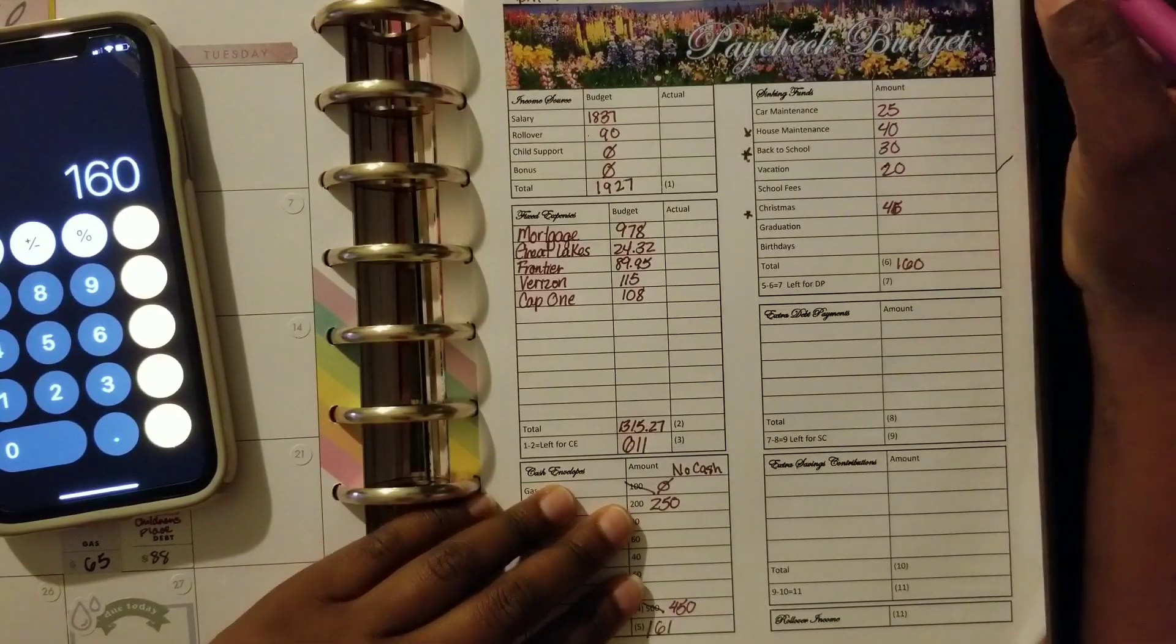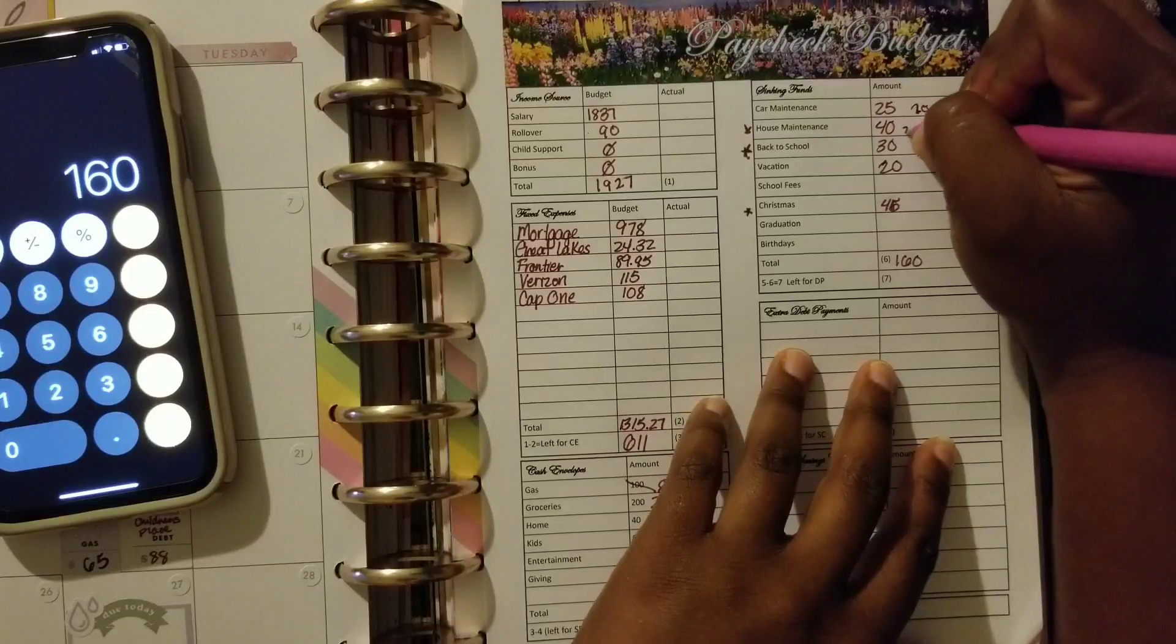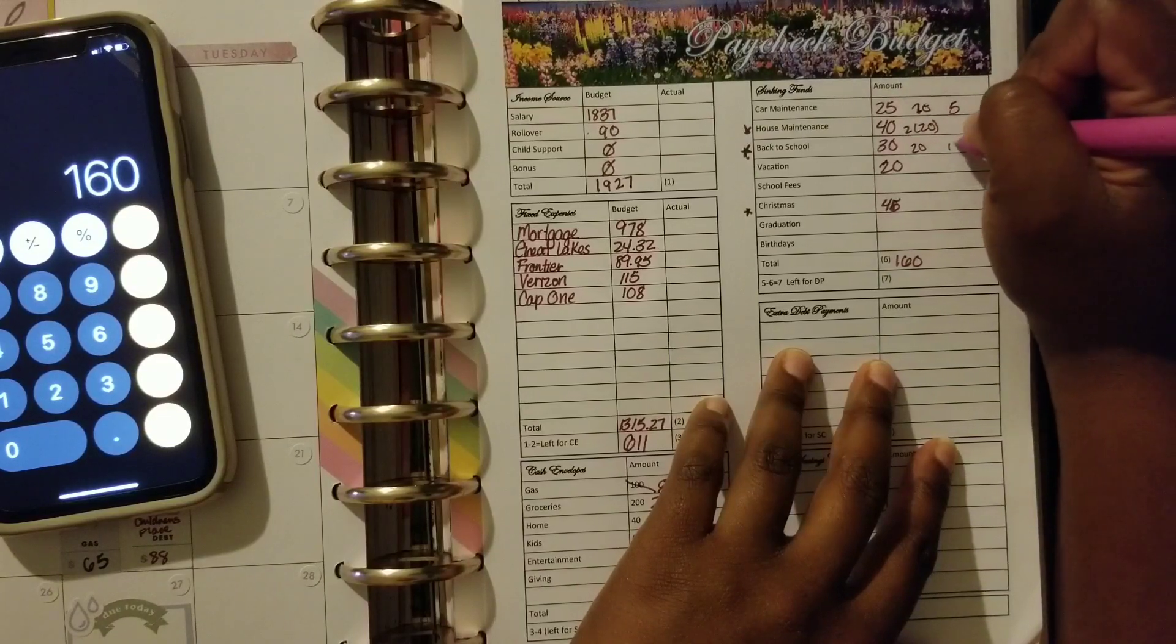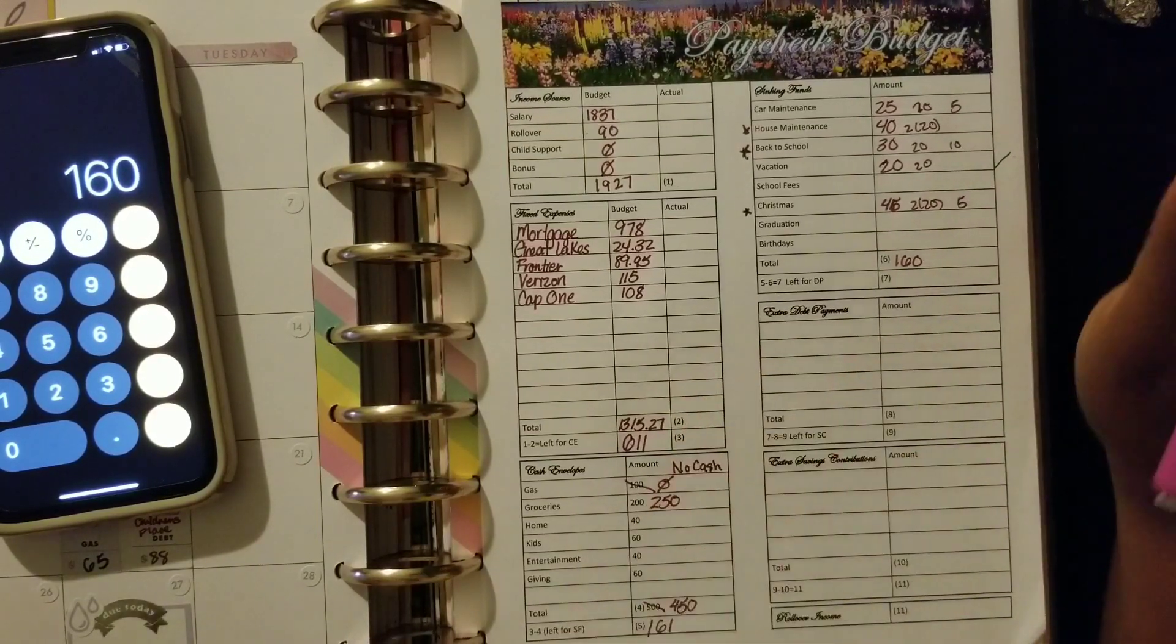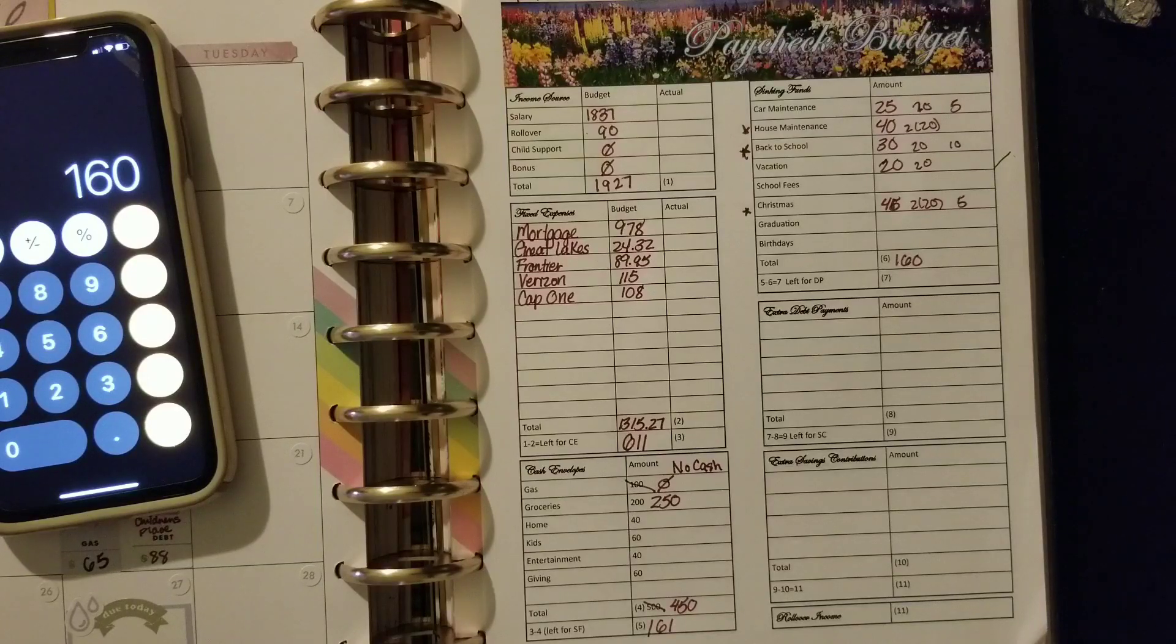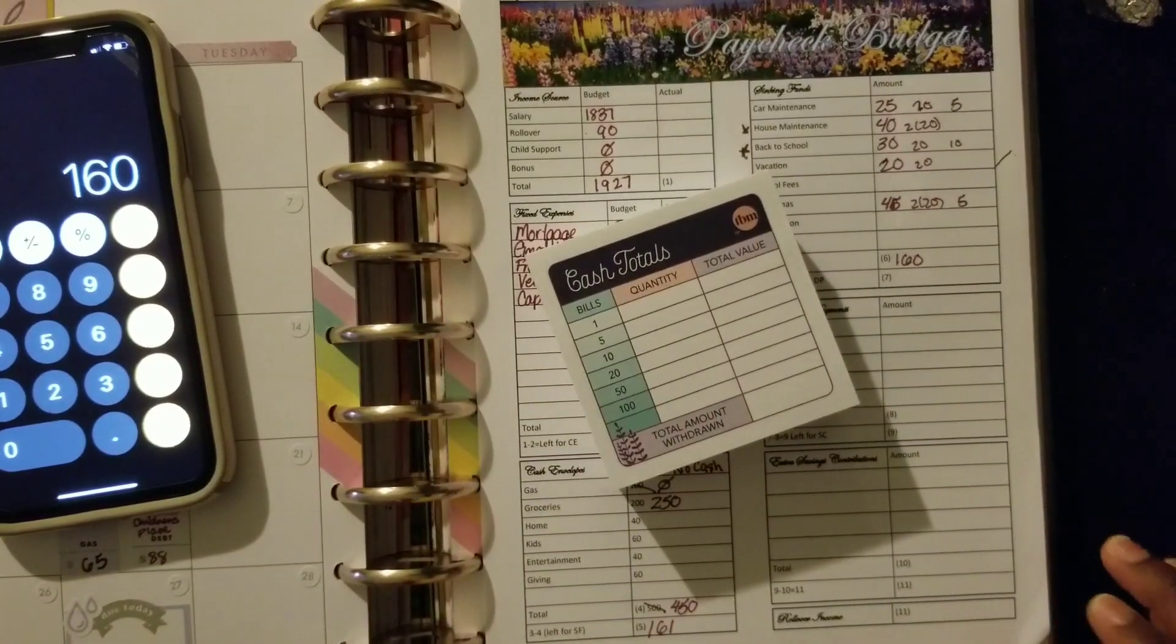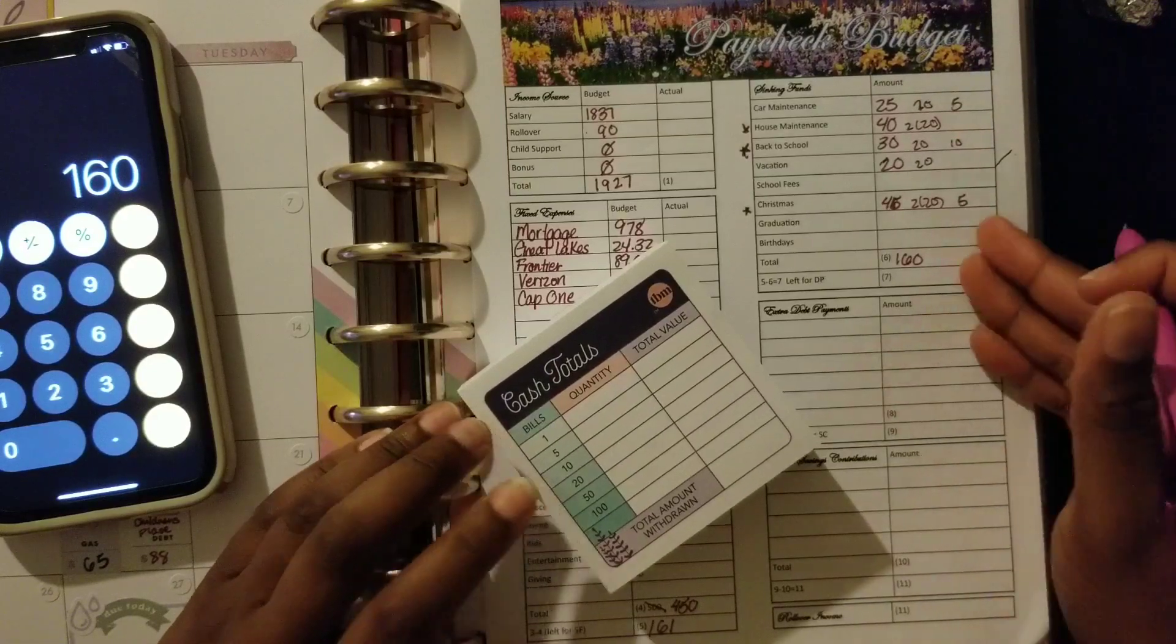So the only thing that we still need to do is do our totals for our envelopes. I'm just going to kind of eyeball it here. For this I want $120 and one $5. For this I want two $20s. For this I want $120 and $110, $120, two $20s and one $5. So I actually bought these sticky pads from the Budget Mom, and it's just an actual post-it. I'll take this to the bank.